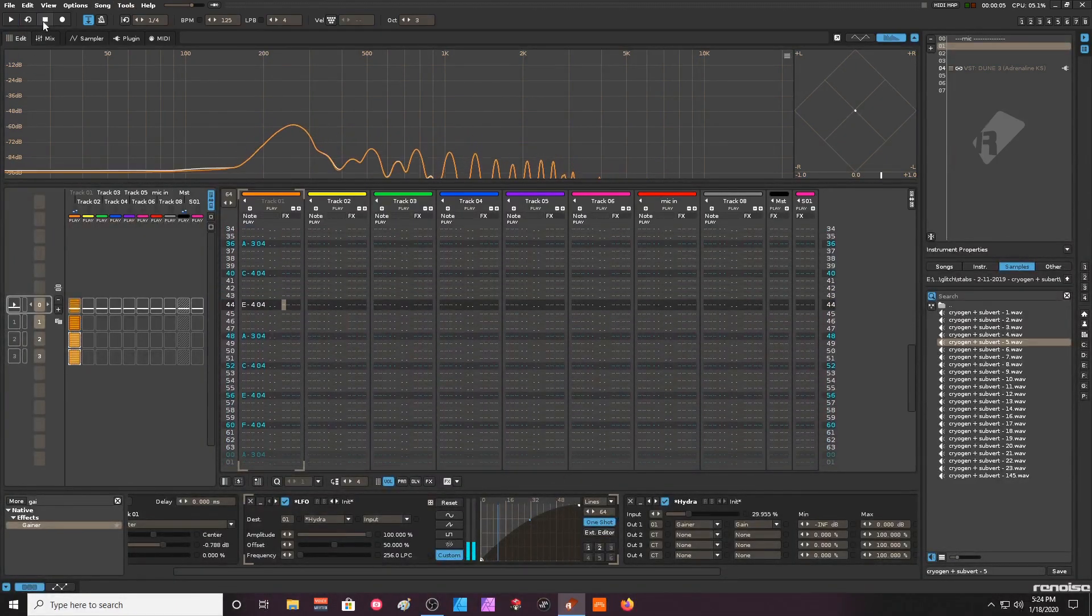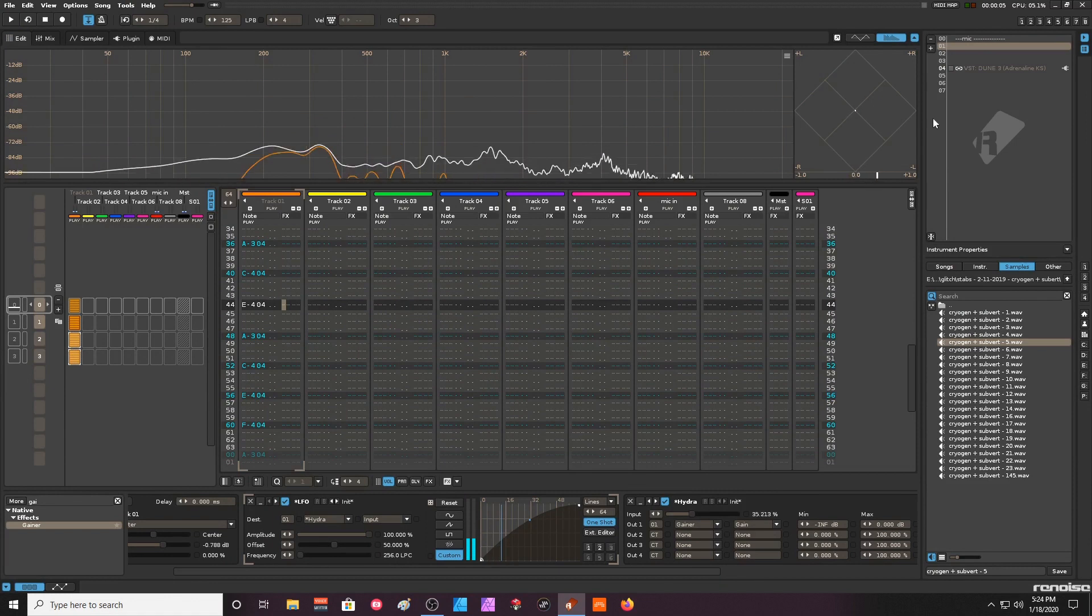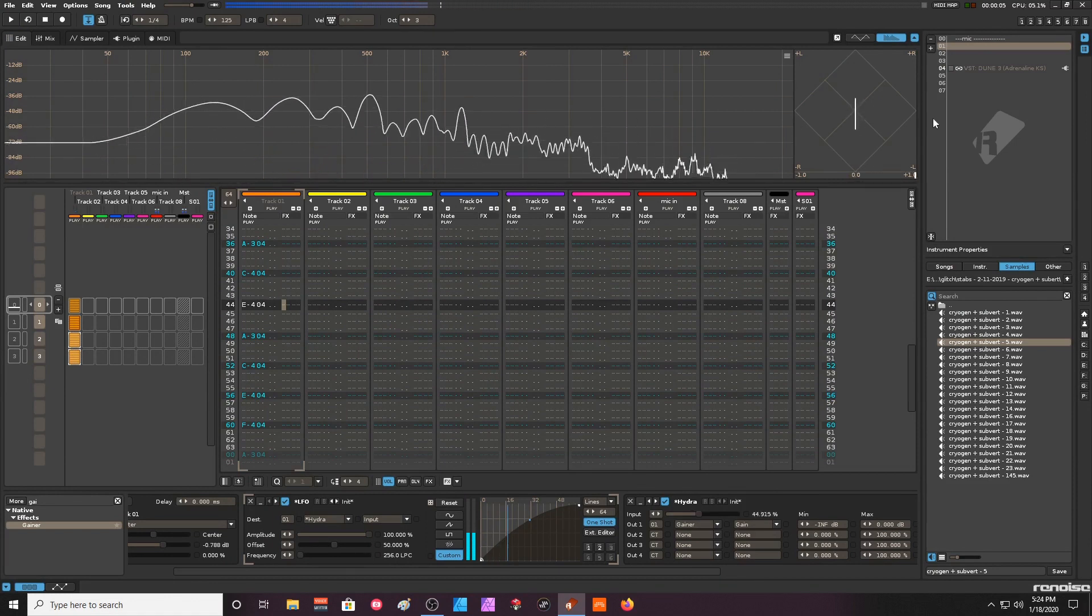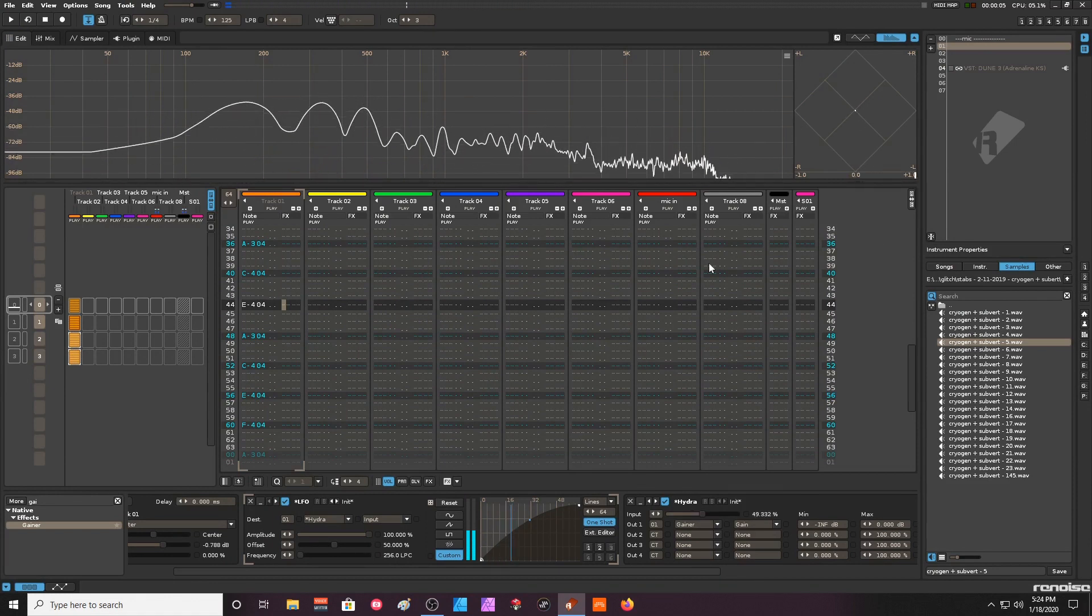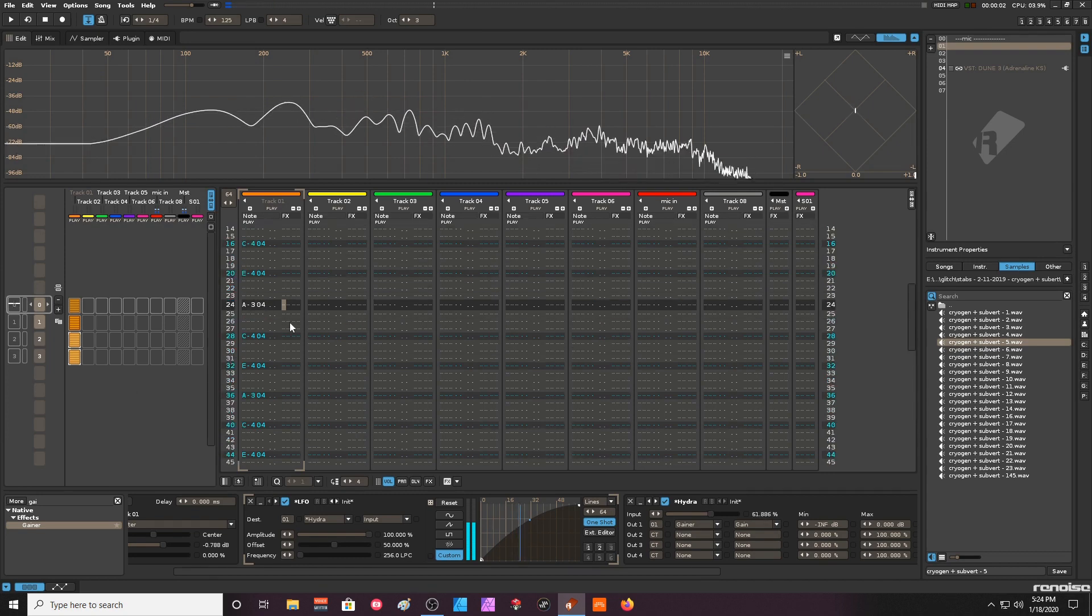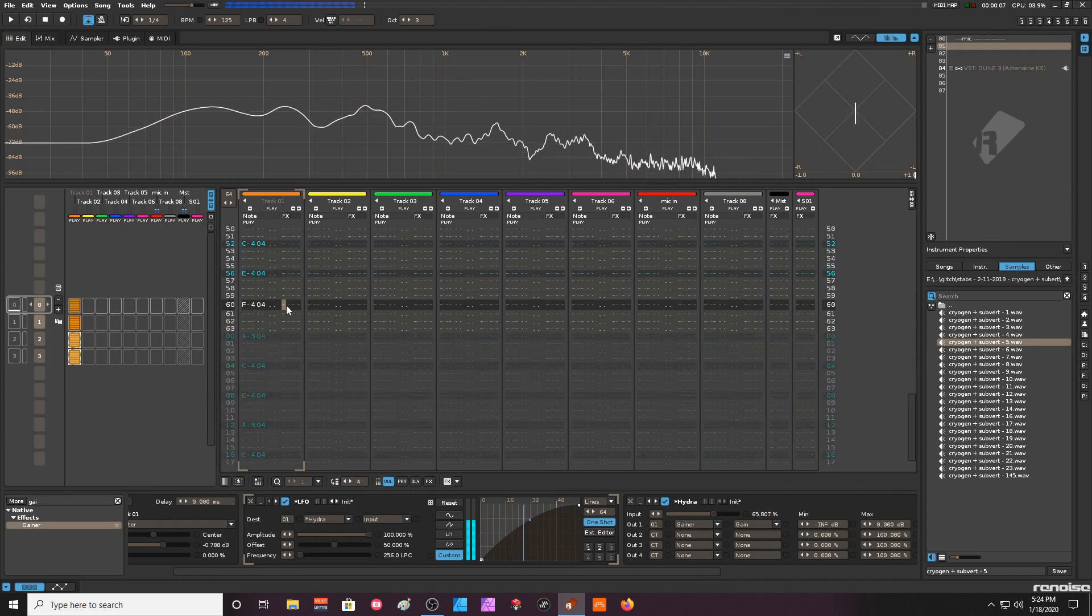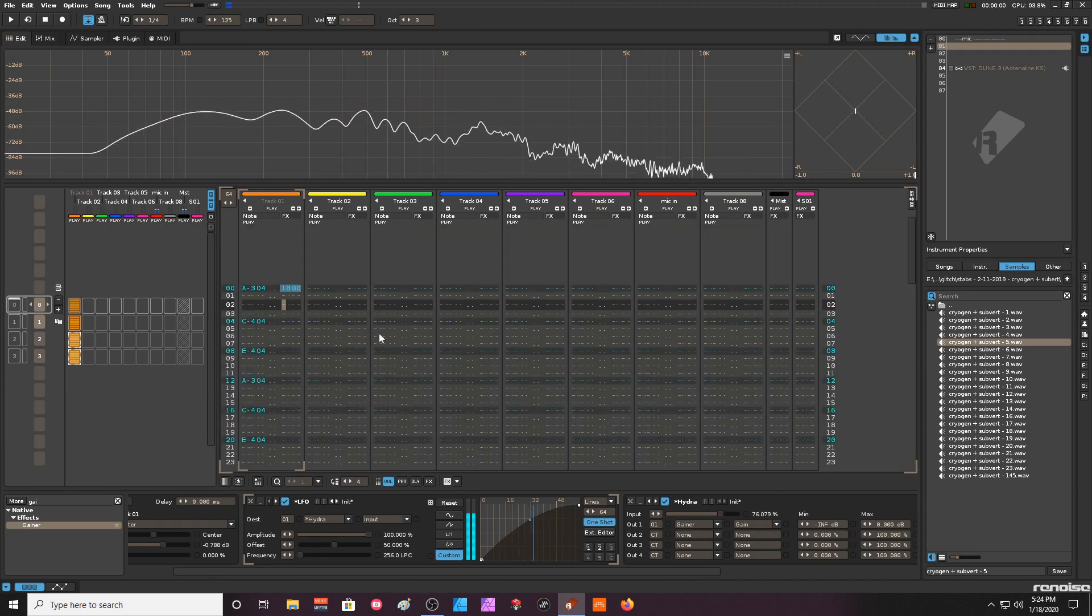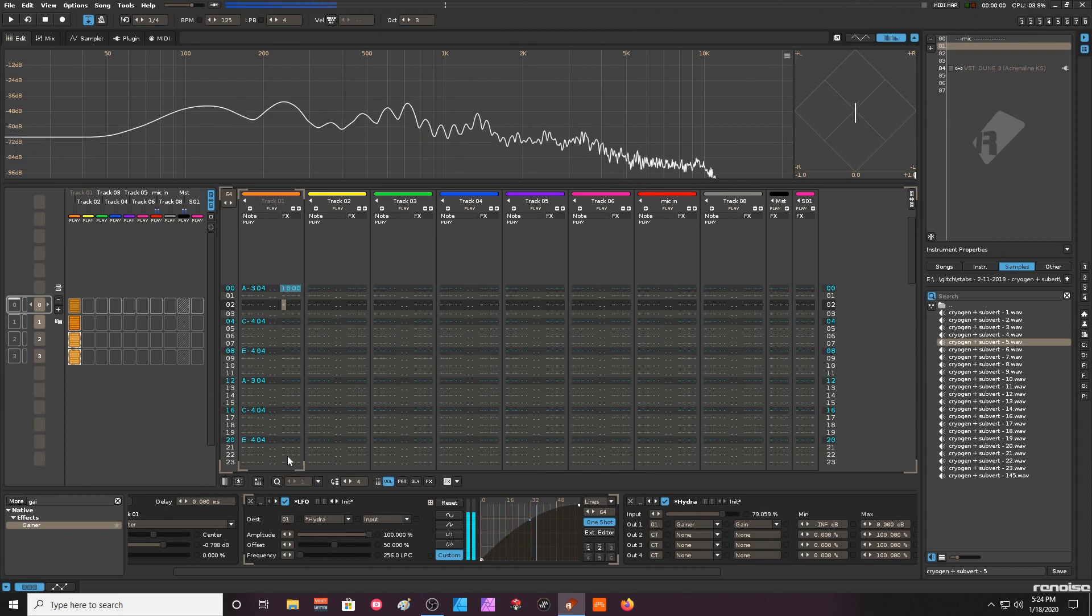Yeah, so as you can see here - see, it works perfectly. It re-triggers itself after the four patterns because we have the re-trigger command placed here in the first pattern.